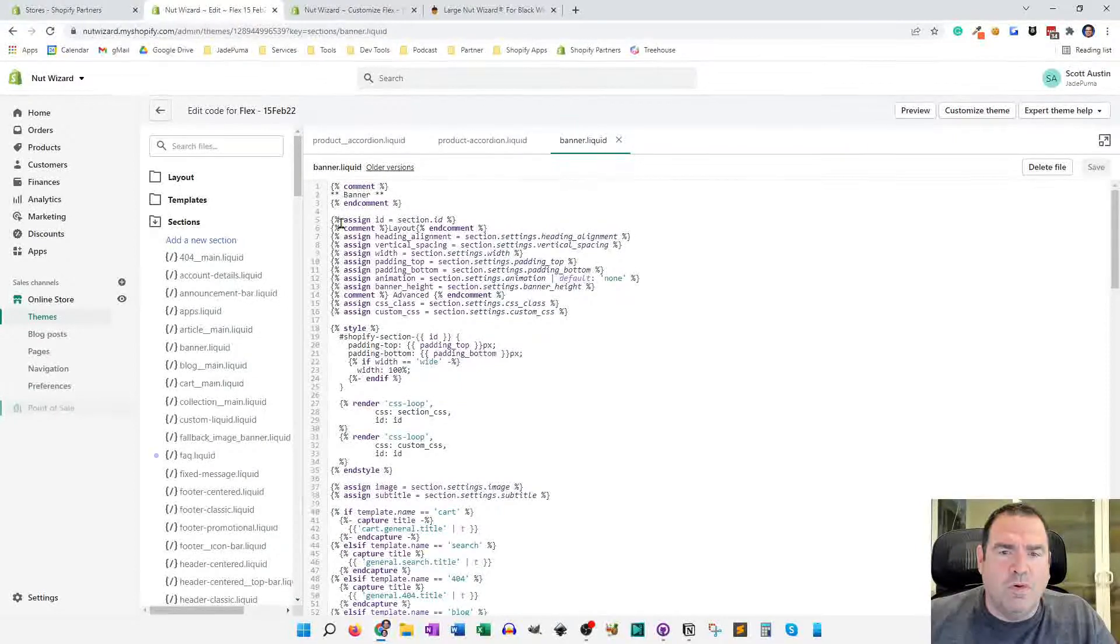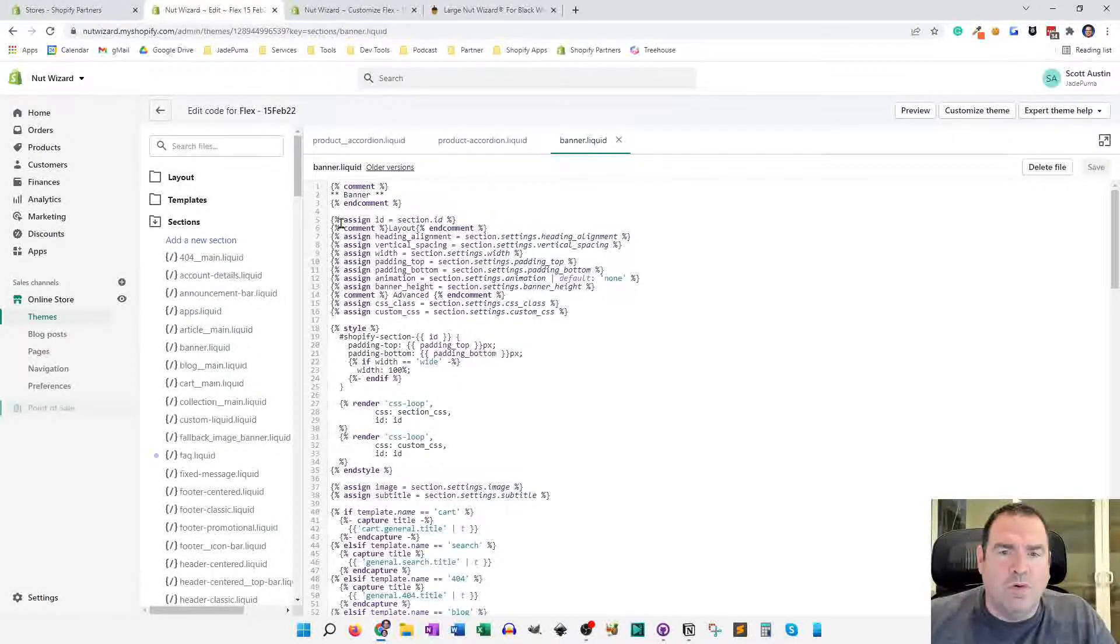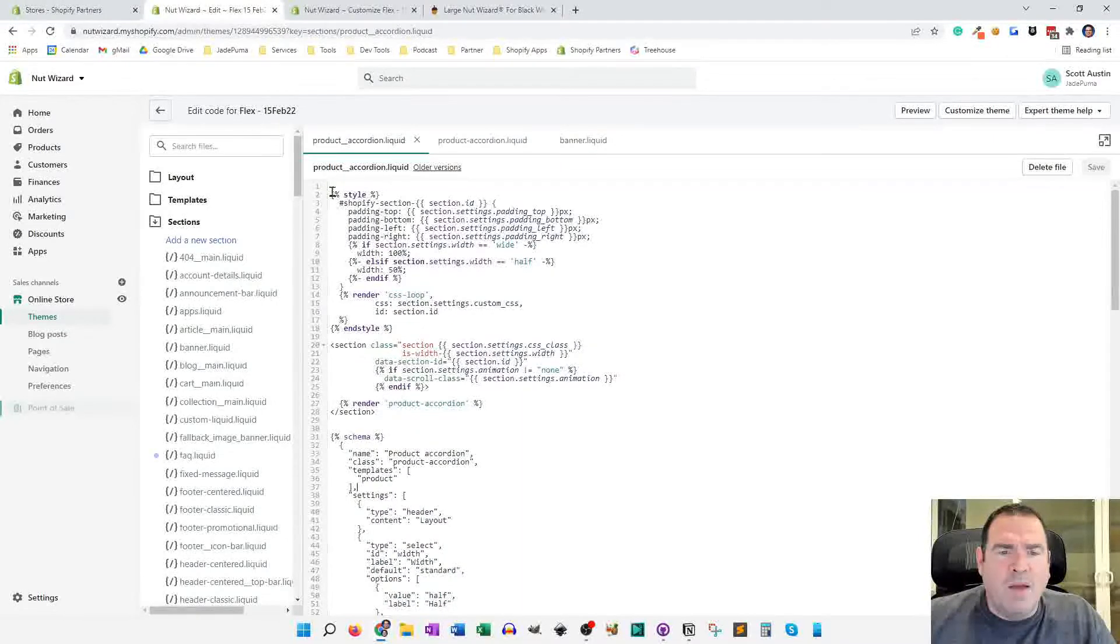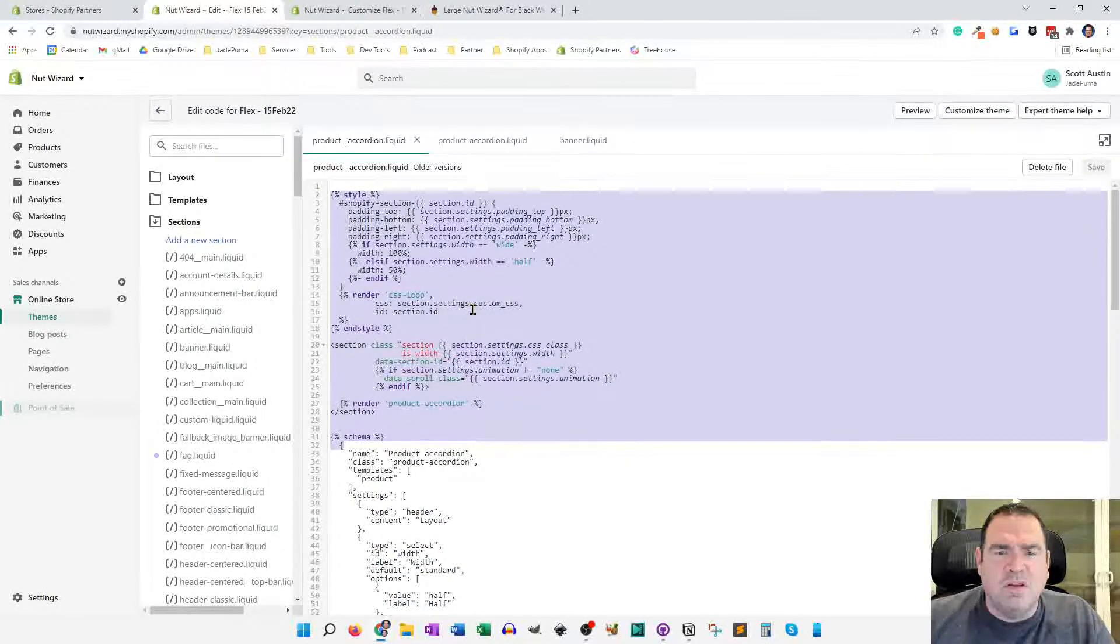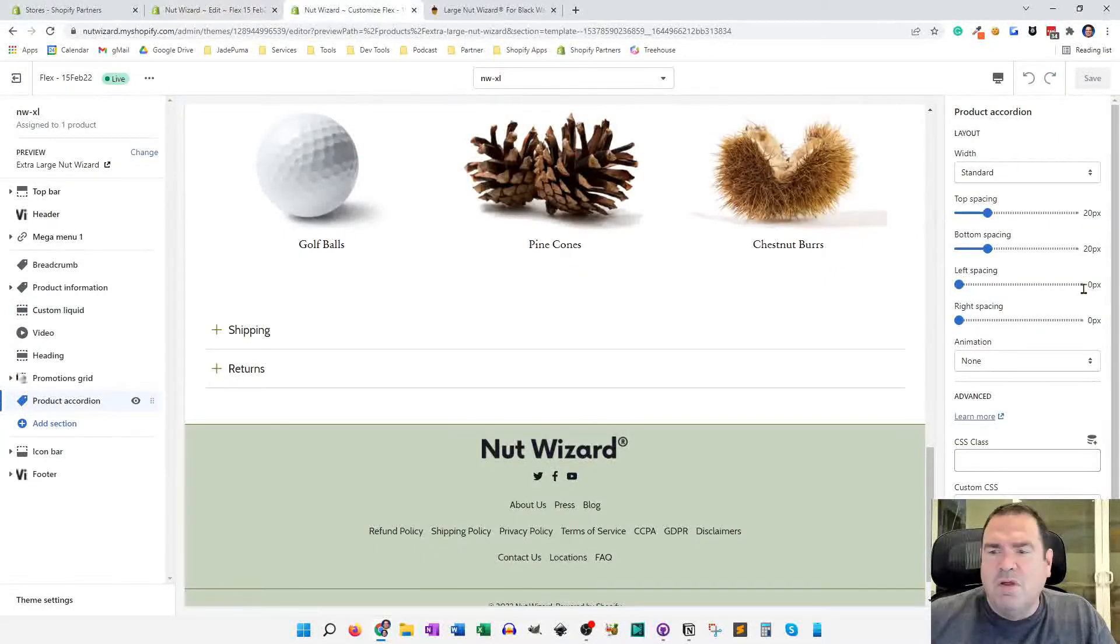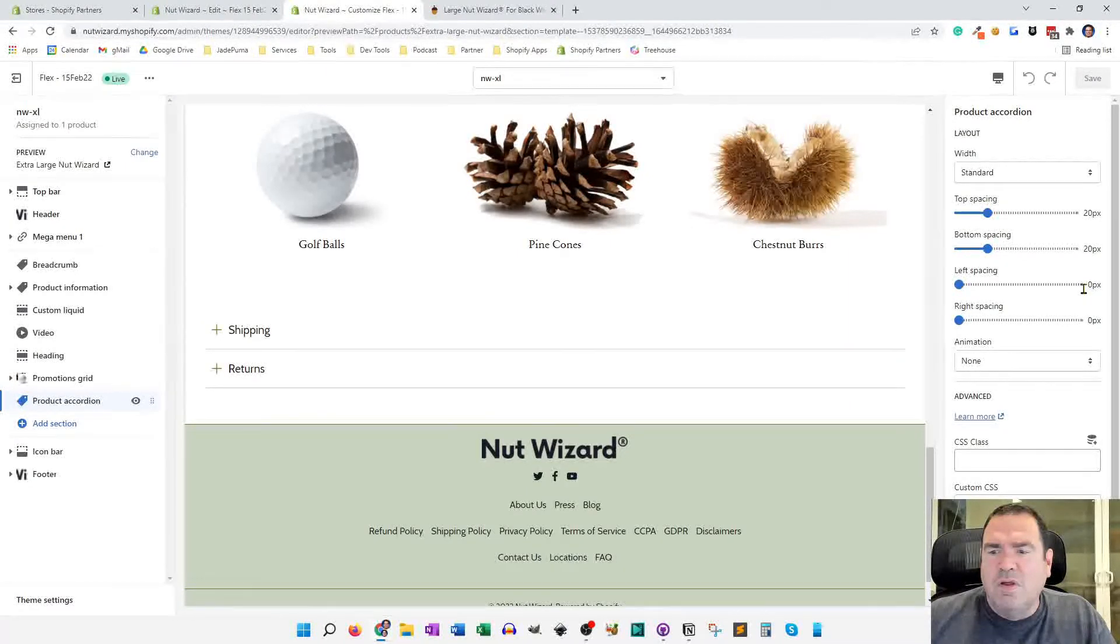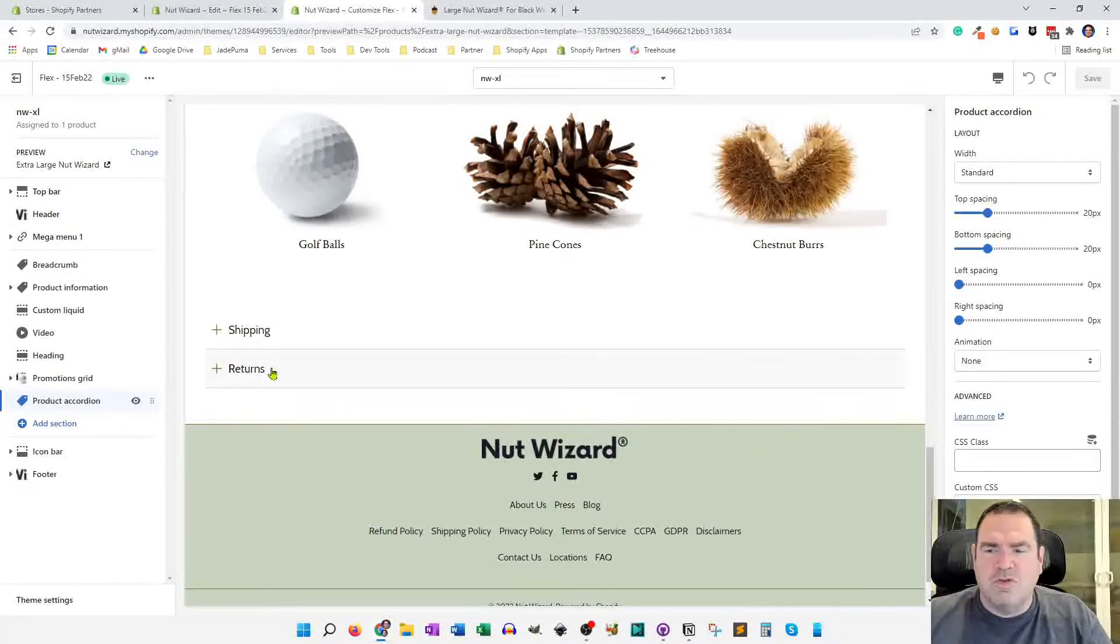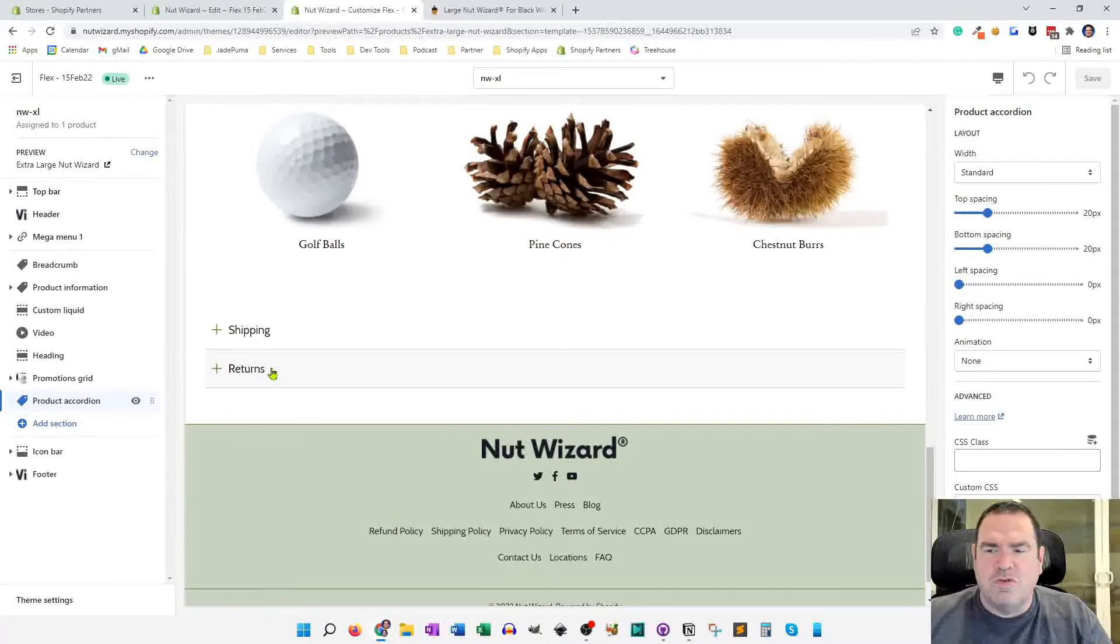So you'll copy and paste the code for those. And this section file is actually pretty simple. I'm using the standard section functionality, which puts spacing above and below the element that you can vary. So if you're in theme customization under product accordion, the only settings over here are the spacing settings and the width that it takes. So there's no content specific settings. Those are the generic settings that almost all sections in the flex theme have.